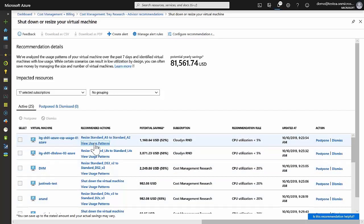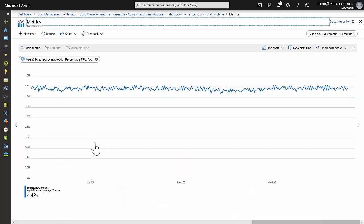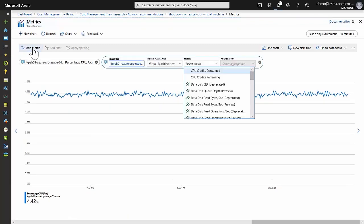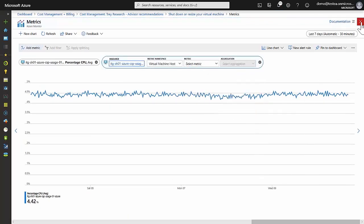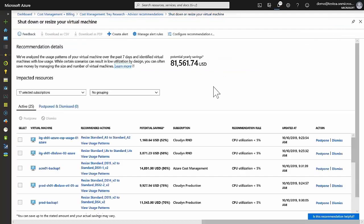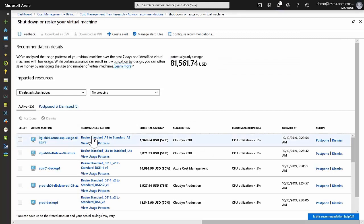If we drill into right size or shut down underutilized virtual machines, we see 25 instances of that recommendation. In each case, we can view usage patterns to look at CPU utilization as well as many other metrics for that VM. If we decide to accept the recommendation, it presents a recommended skew and there's a selection so we can go ahead and resize it to that recommended size.